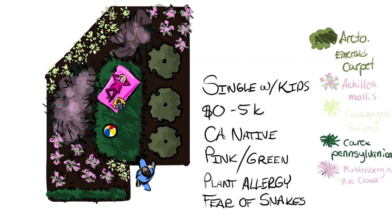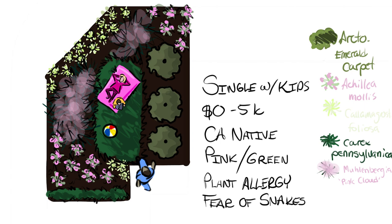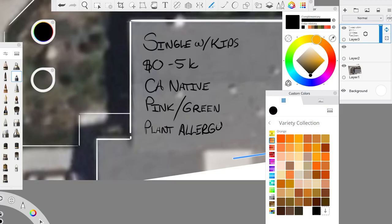So this is a small front yard, and the client is single with kids, I would say with two kids. The budget they have for the front yard is anything under five thousand dollars. They would like all the plants to be California natives, drought tolerant, easy maintenance. Their favorite colors are pink and green, they have some plant allergies. It's undefined what exactly those are. Let's for this example say strong smelling things like jasmine. And they also have a fear of snakes, so they don't want their kids to get bitten by snakes. So with that kind of as our parameters for this design, let's dive on in.